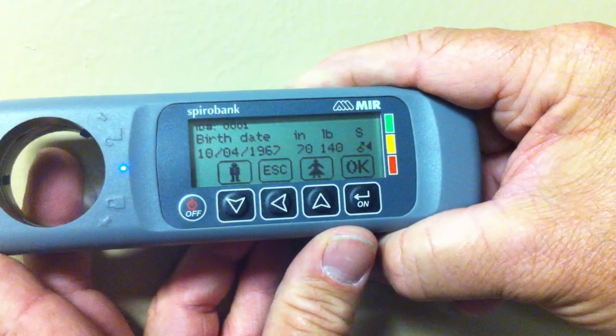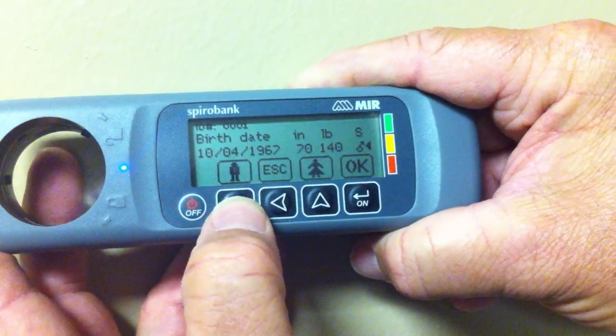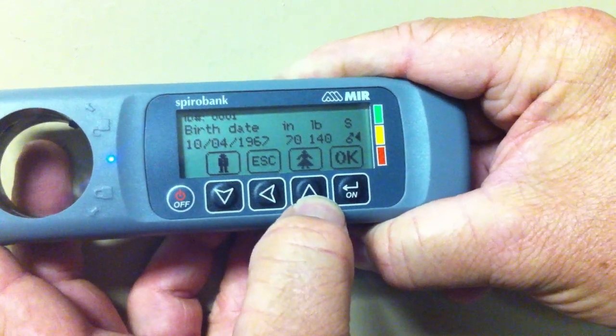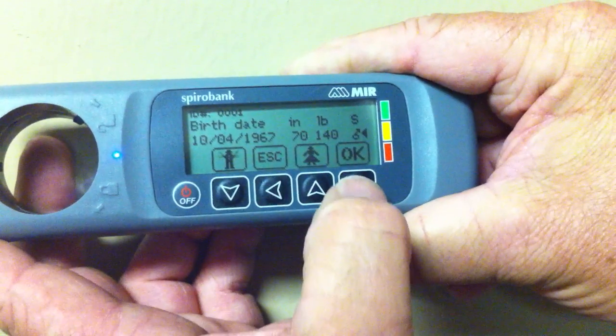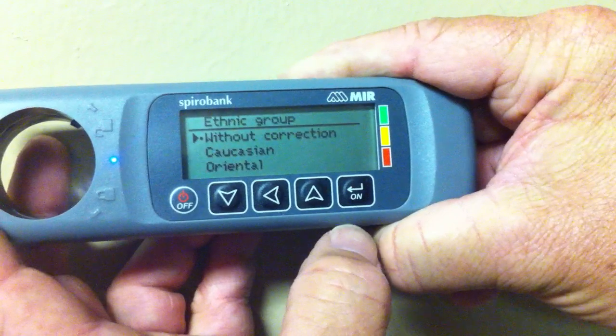Select the sex of the patient. Use the down key for male, or the up key for female, then press the OK button.